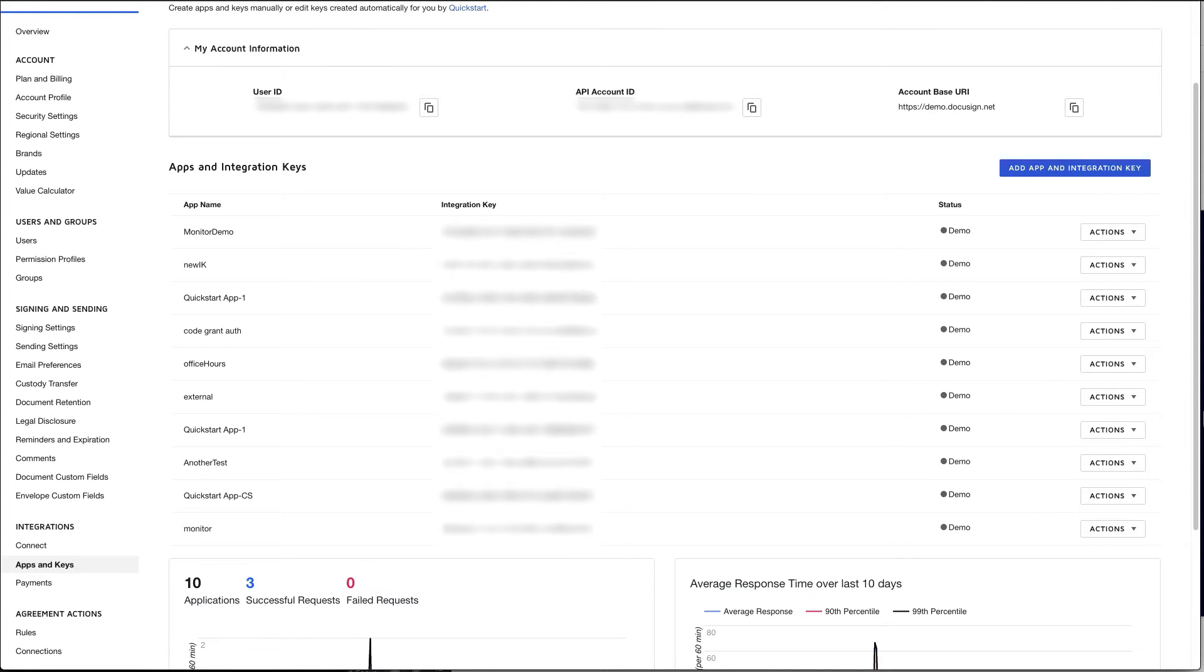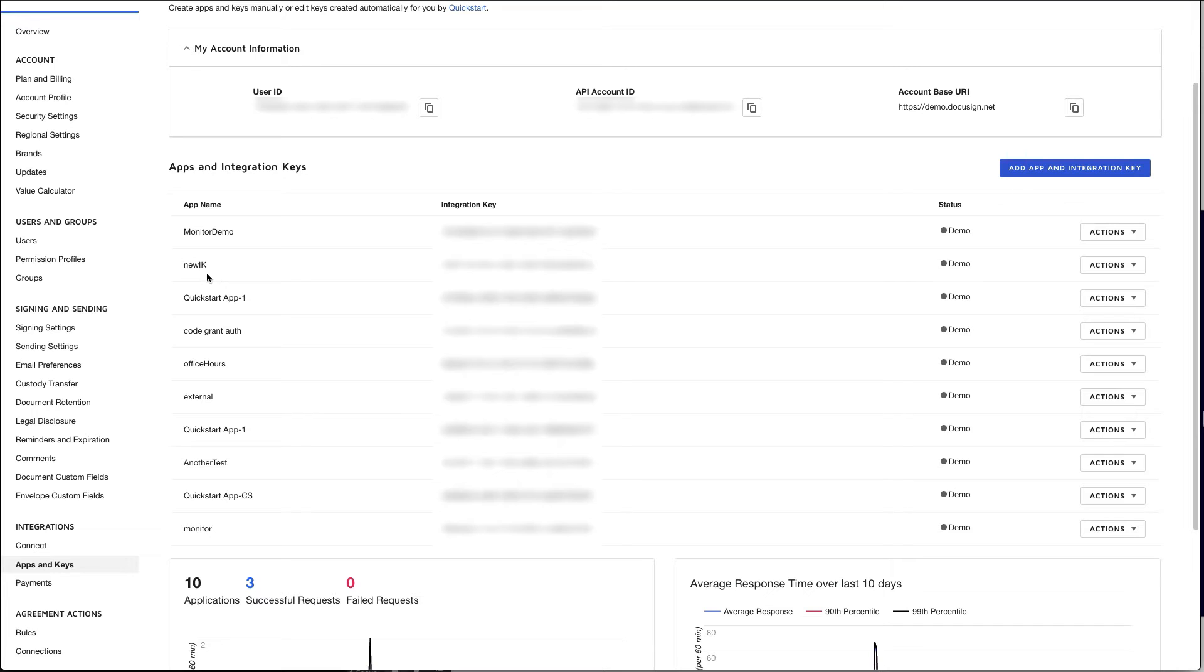First, let's go ahead and collect some information that we're going to need to perform OAuth. Navigate to your apps and keys page, and then find the integrator key that you will be using for your integration.